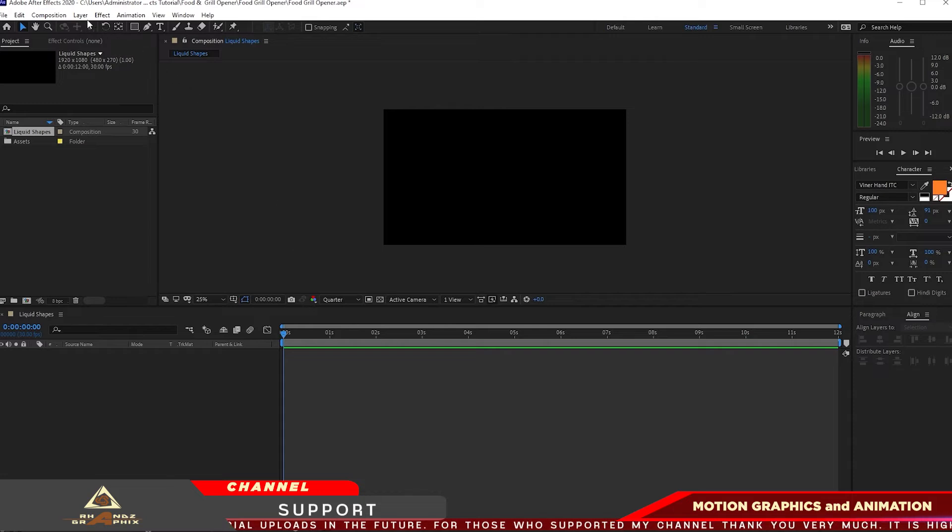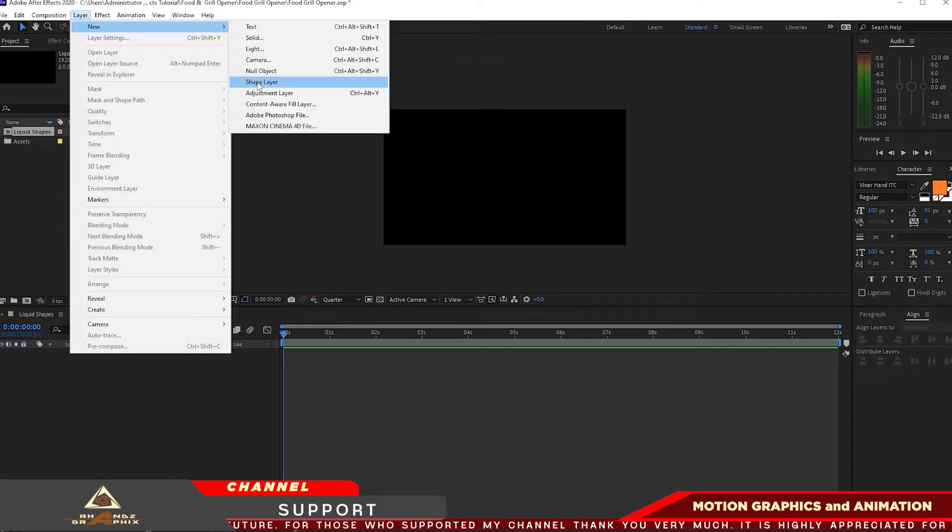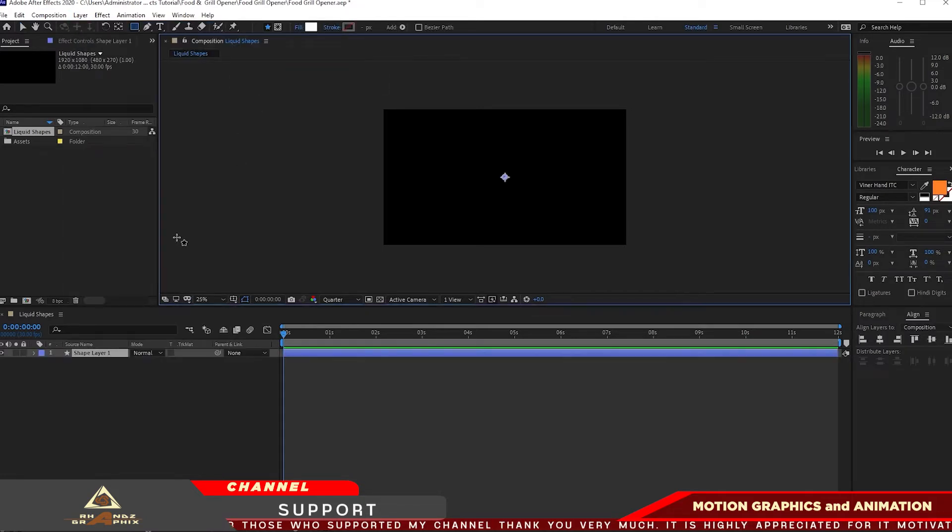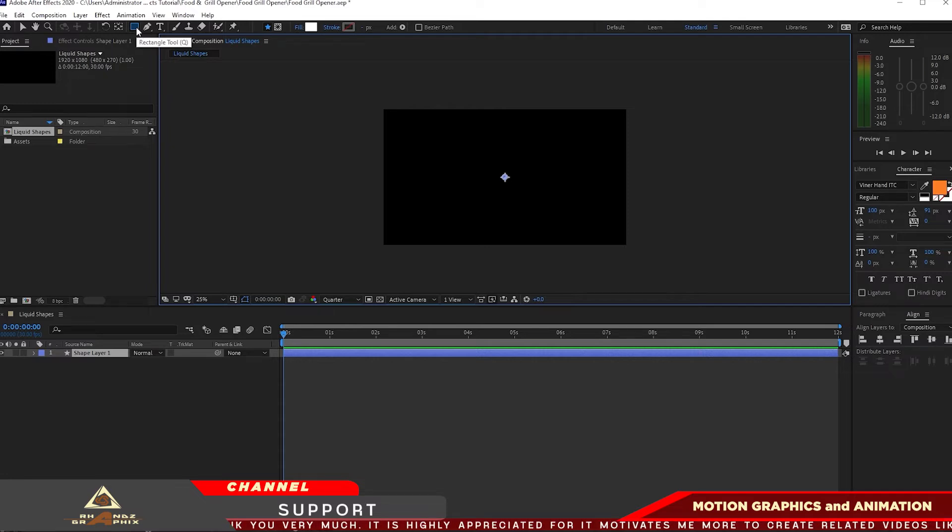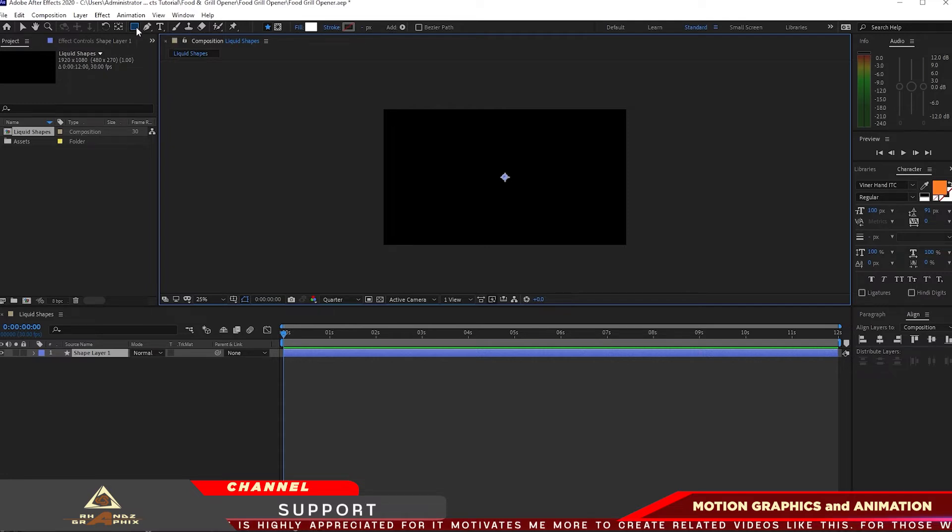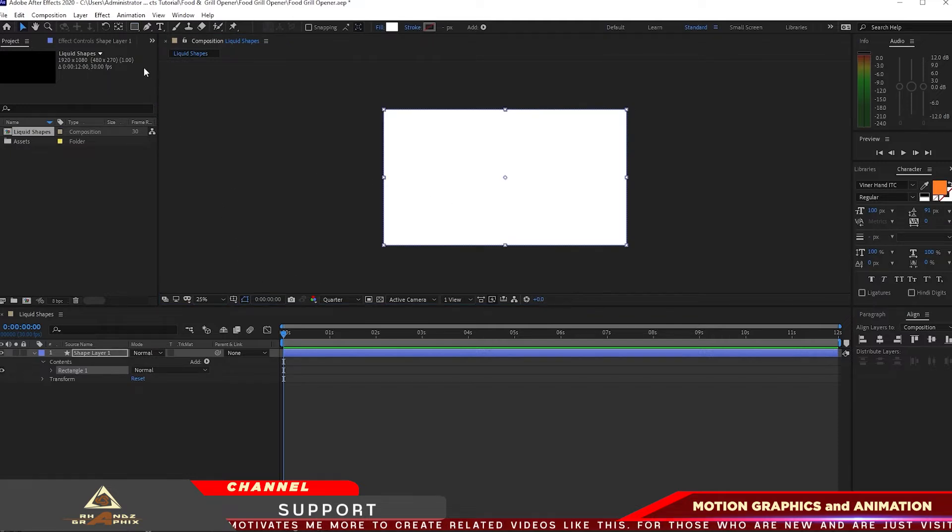It is 1920 by 1080p, 30 frames per second and 12 seconds duration. I will click OK. I will right away go to my layer and create a shape layer and go to my shape tool, double click it, create a shape the same size as the comp and the color is white.